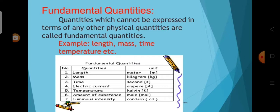What is fundamental quantity? Quantities which cannot be expressed in terms of any other physical quantities are called fundamental quantities. Length, mass, time, electric current, temperature, amount of substance, and luminous intensity are some of the examples for fundamental quantities.